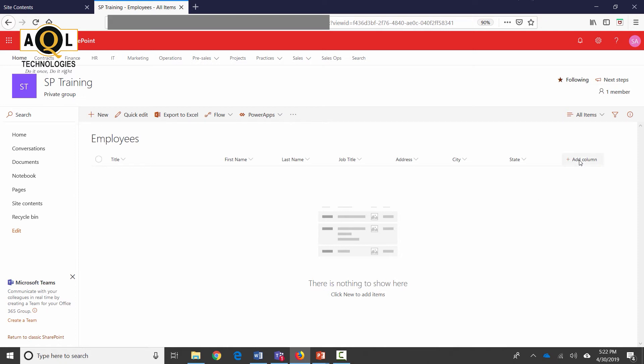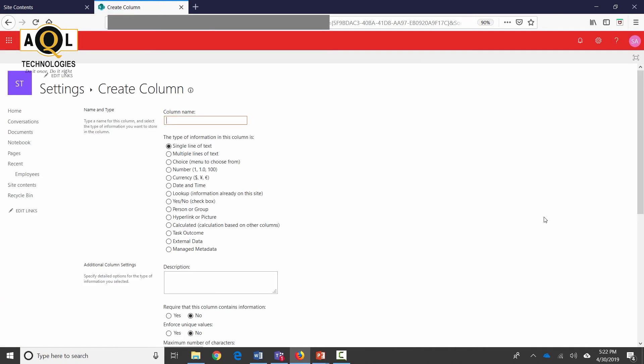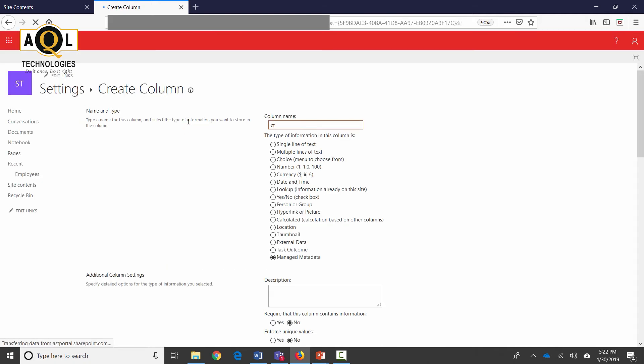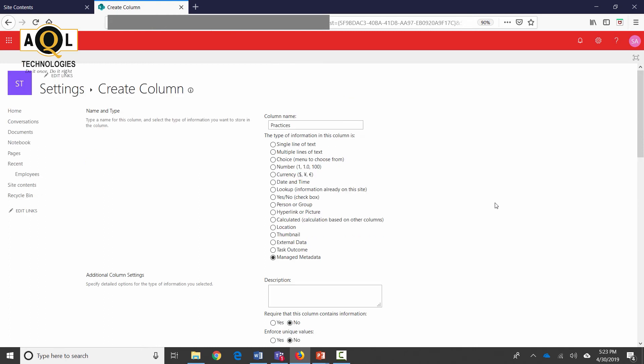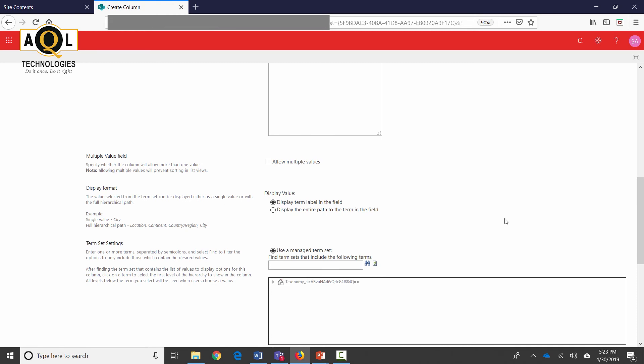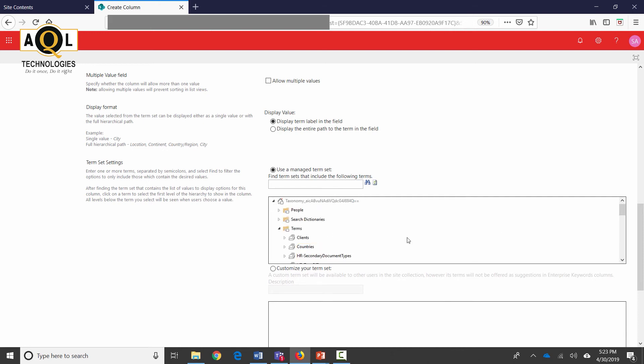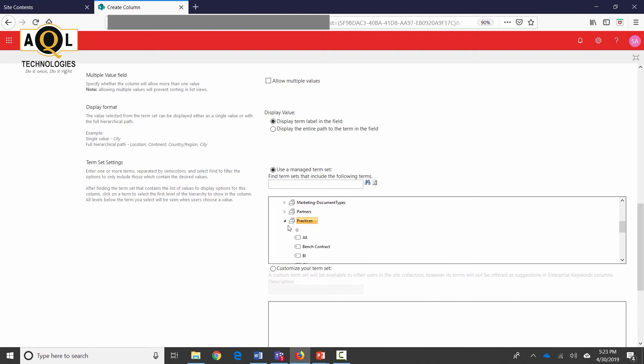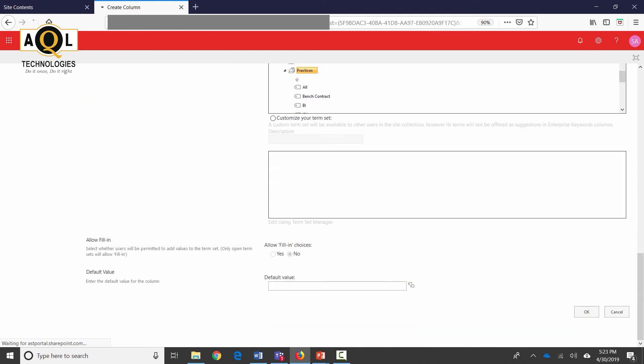Now I'm going to add a very special column which is going to be a managed metadata column. I can add it from the Managed Metadata column right from here. This is a very special column—I'm going to name it Practices. We already have the data stored for this column. Require that this column contain information: yes. Enforce unique values: no. Down at the bottom, this is where the taxonomy is. Taxonomy is a very special set of columns which is global to the entire tenant, to the entire Office 365 tenant. Users can select from these terms—in my case I'm going to select Practices. Scroll down and hit OK.